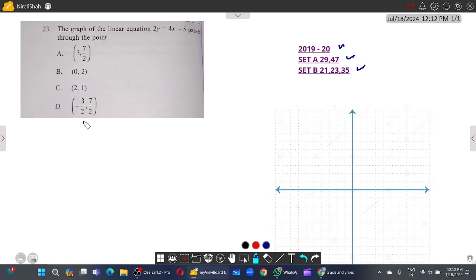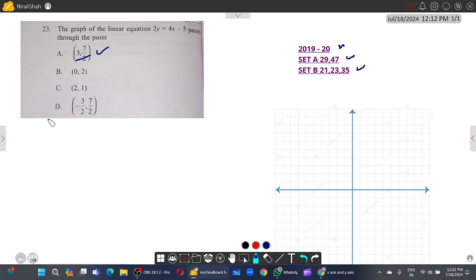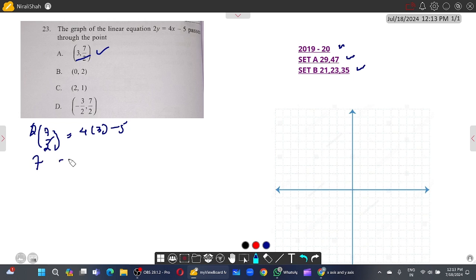The graph of a linear equation passes through a point — you need to check which point satisfies the equation. Substituting the first option: 2 into 7/2 equals 4 into 3 minus 5 — the twos cancel, giving 12 minus 5, so 7 equals 7. This is satisfied, so the first point is true and option A is correct.